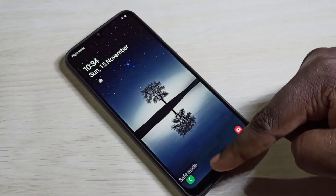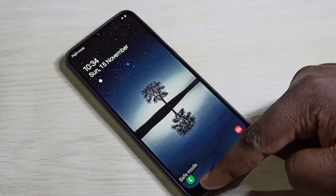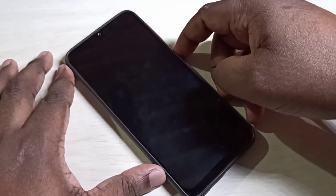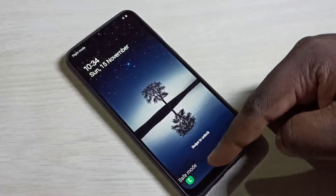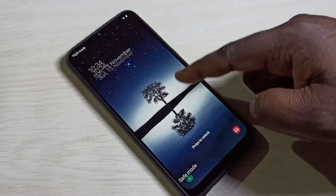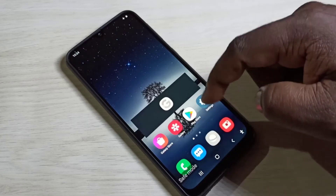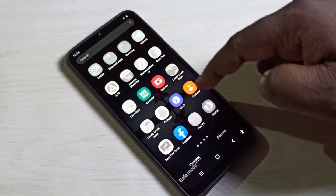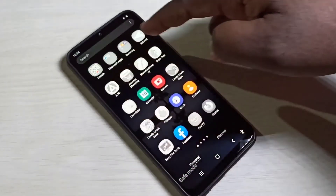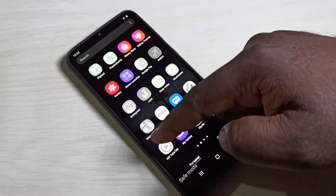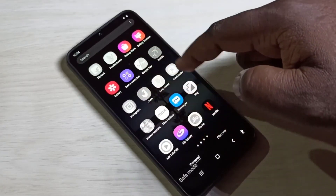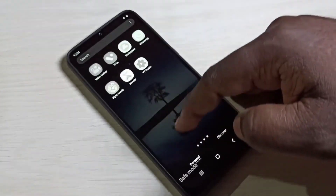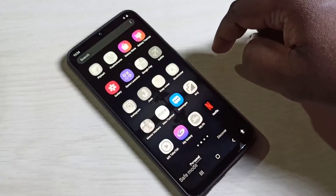The phone is now in safe mode — you can see the safe mode label there. Let me unlock it. You can see it has disabled all downloaded apps. That is the use of this mode.